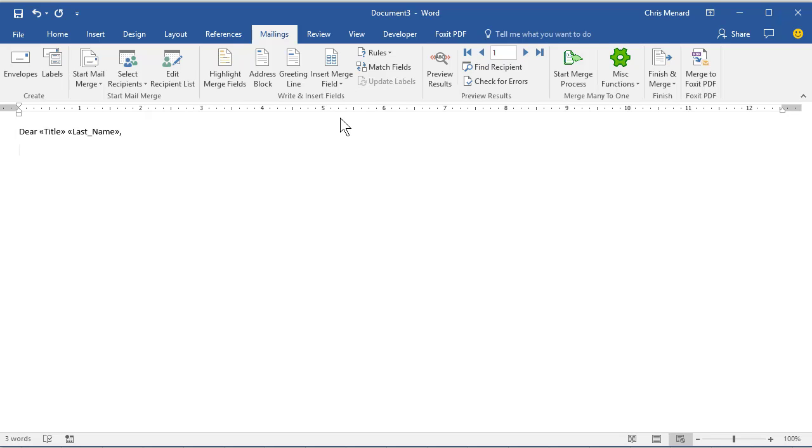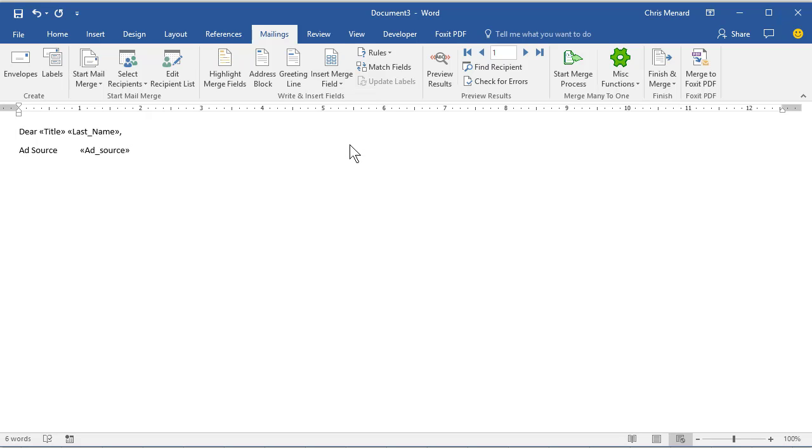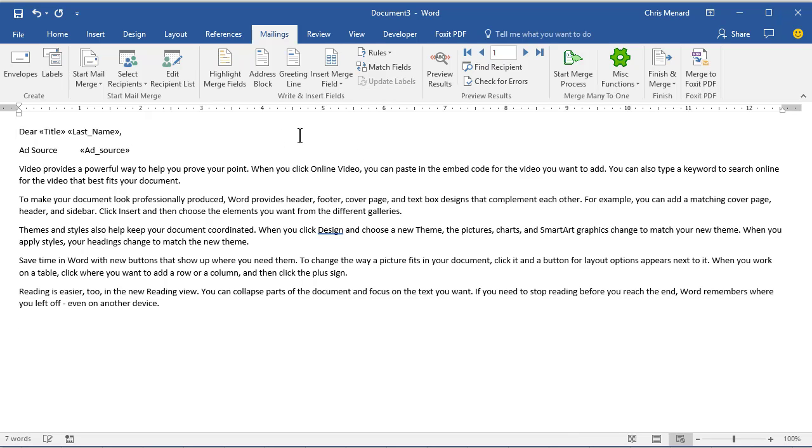I'm not going to sit here and type, but we did have a field called Add Source. And there's the rest of the email. I'm just making that up.